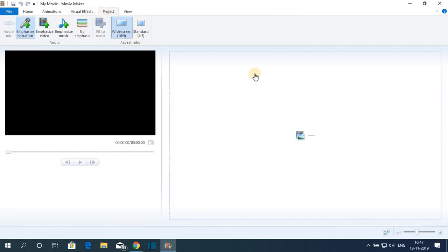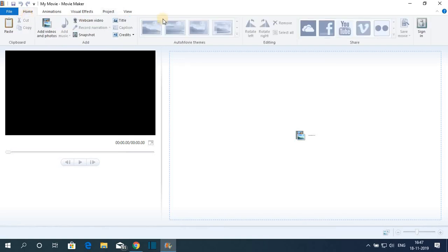If you want a dedicated video tutorial on how to use Windows Movie Maker, let me know in the comment section. So this way you can download and install Windows Movie Maker on a Windows 10 computer.